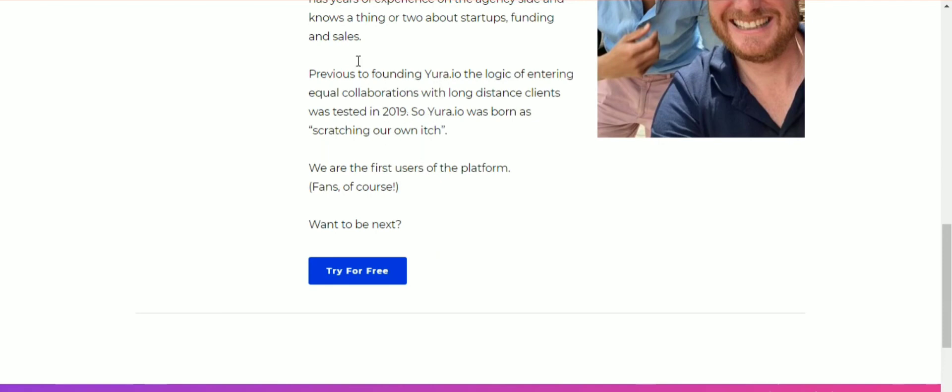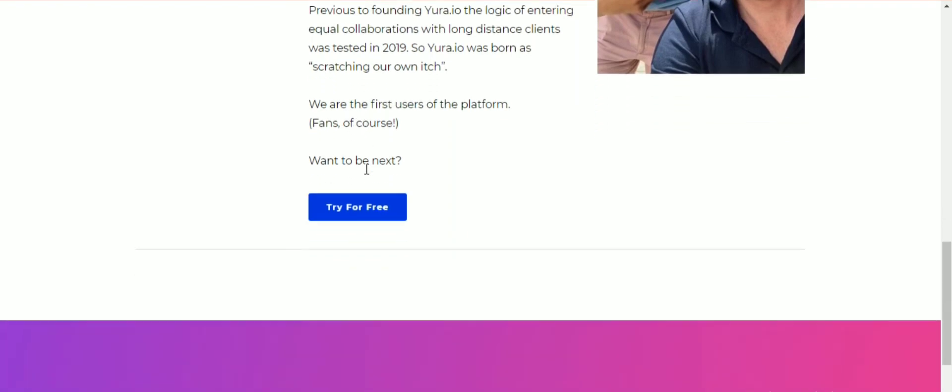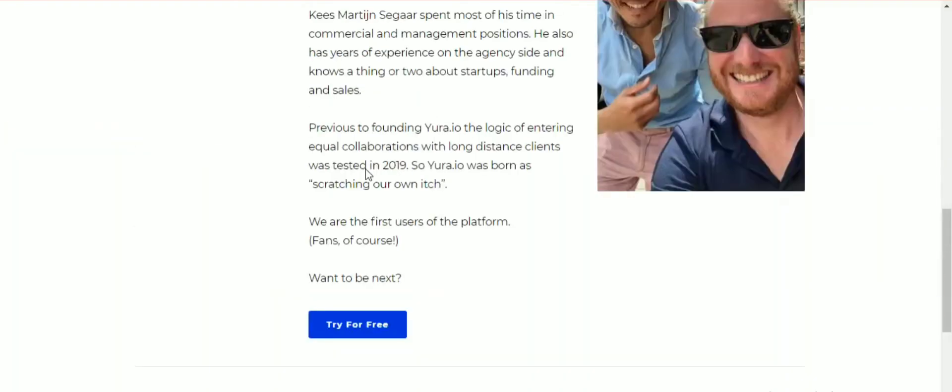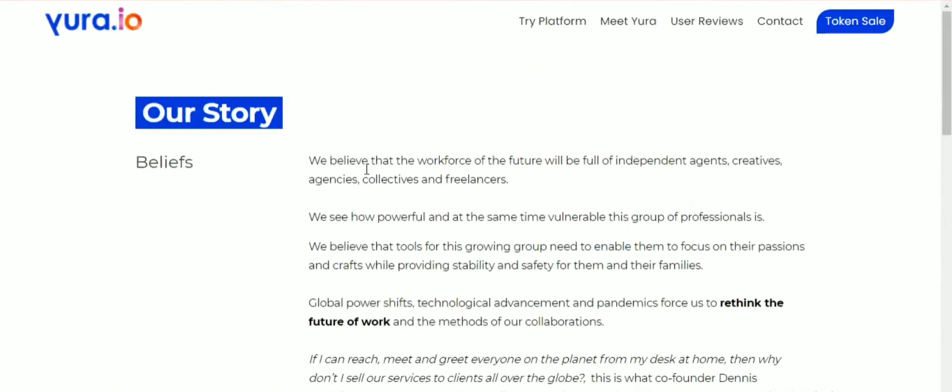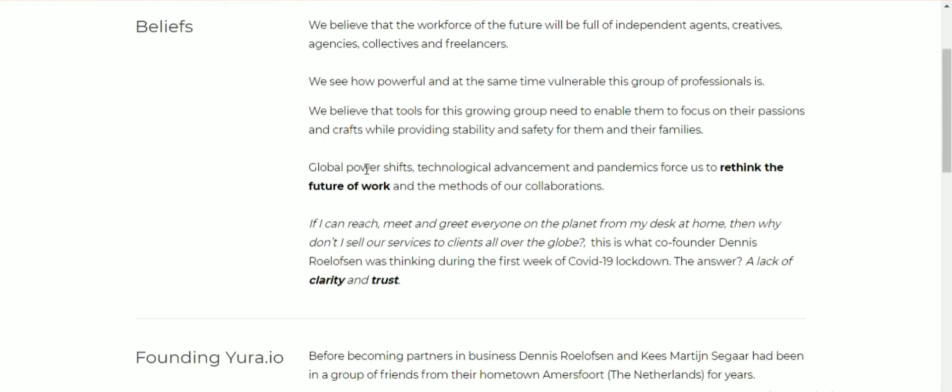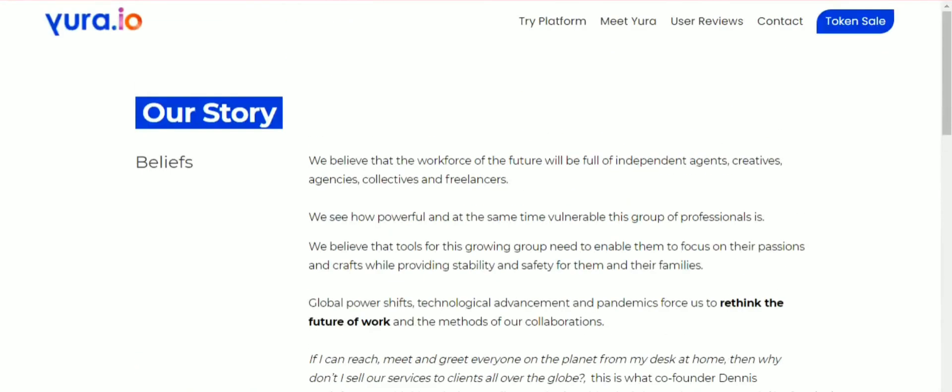Previous to founding Yora.io, the logic of entering equal collaboration with long-distance clients was tested in 2019. So Yora.io was born as scratching their own itch. They are the first users of the platform.